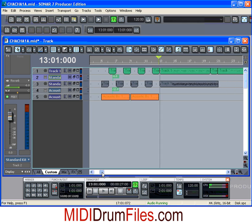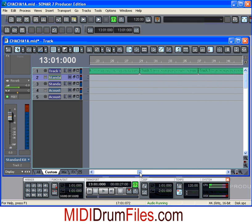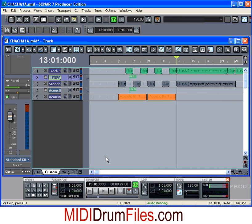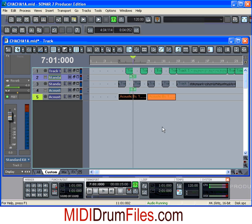That's basically how to incorporate these drum files into your songs using Sonar. I hope you got a lot out of this, and I hope to see you next time. Go sign up for the mailing list at mididrumfiles.com — you'll receive tips and tricks, explanations of MIDI, how to deal with latency, and all sorts of stuff. Thanks for watching.